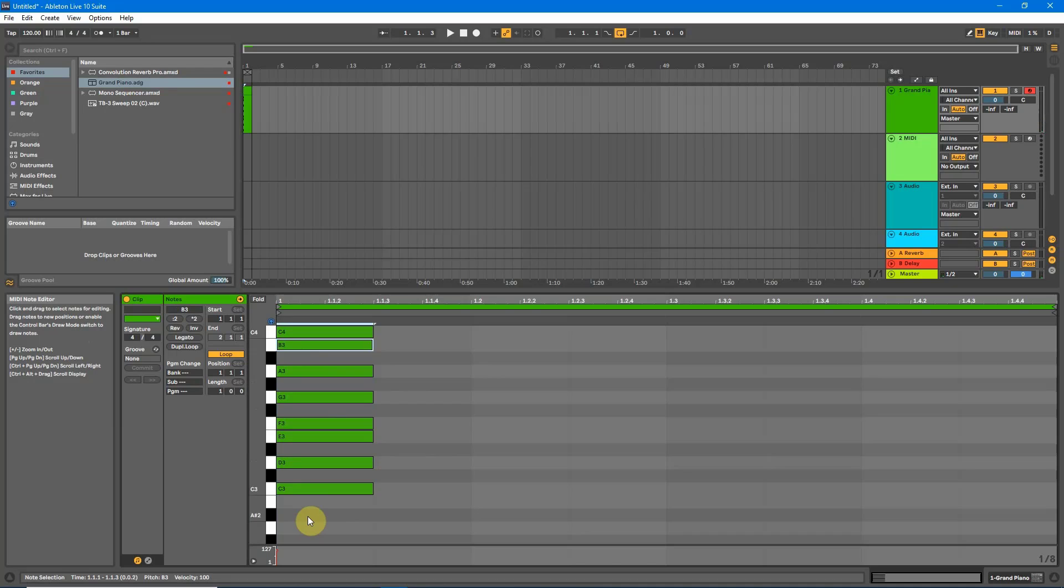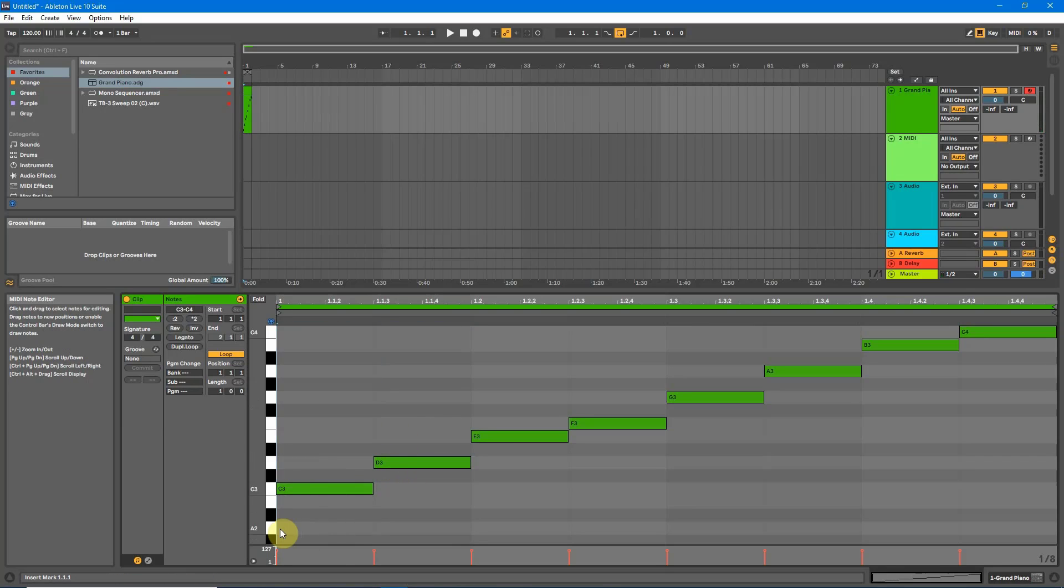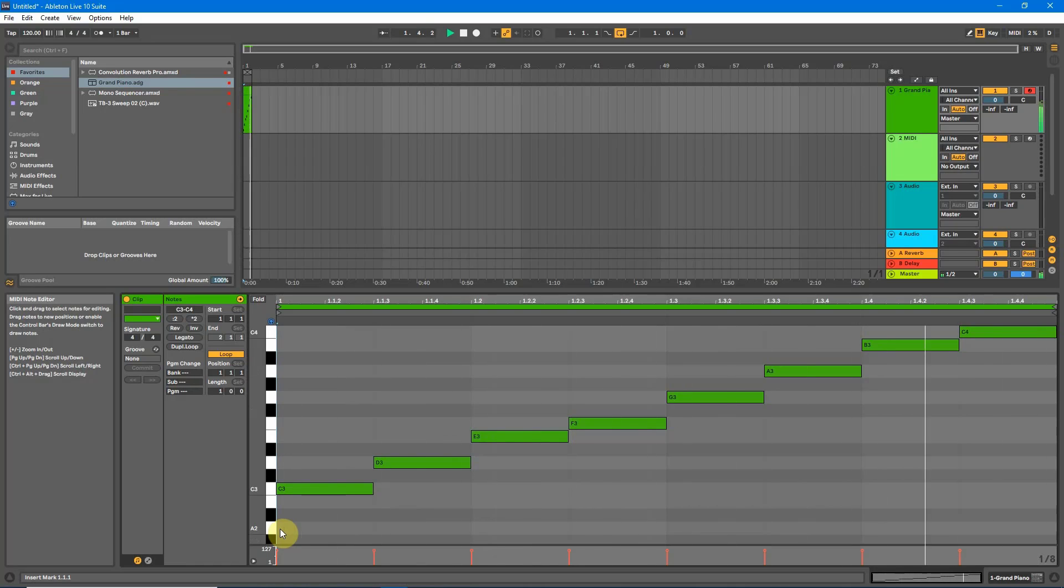Now every note that you can see there is in the scale of C major. So let's just move these across. And now if we play it you'll hear that all notes are in key. Perfect.